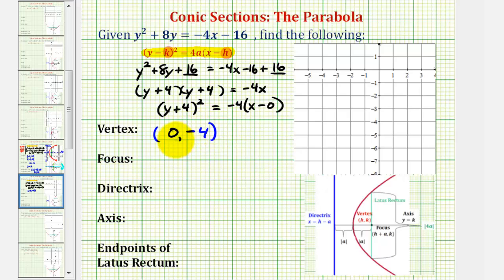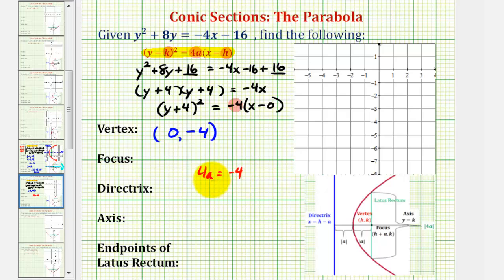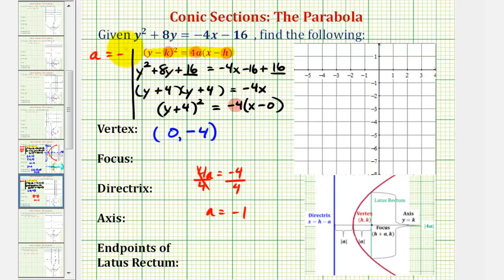To determine whether the parabola opens left or right, we want to determine the sign of a. If a is positive, the parabola opens to the right. If a is negative, the parabola opens to the left. Going back to the form of the equation, notice that 4a must equal negative 4. If 4a equals negative 4 and we divide both sides by 4, then a is equal to negative 1.